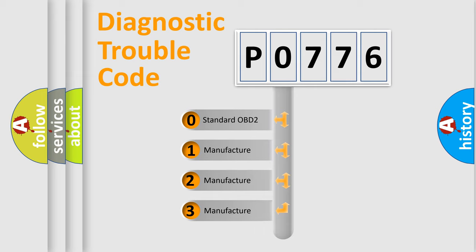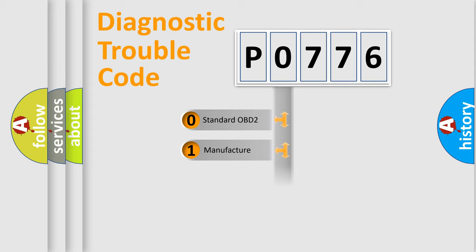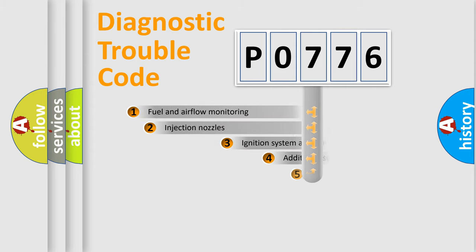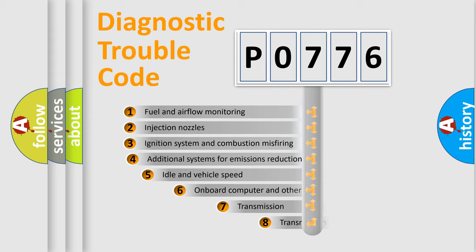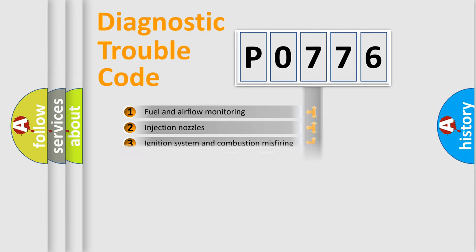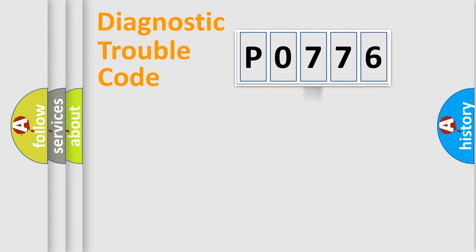If the second character is expressed as zero, it is a standardized error. In the case of numbers 1, 2, or 3, it is a more prestigious expression of the car-specific error. The third character specifies a subset of errors. The distribution shown is valid only for the standardized DTC code.